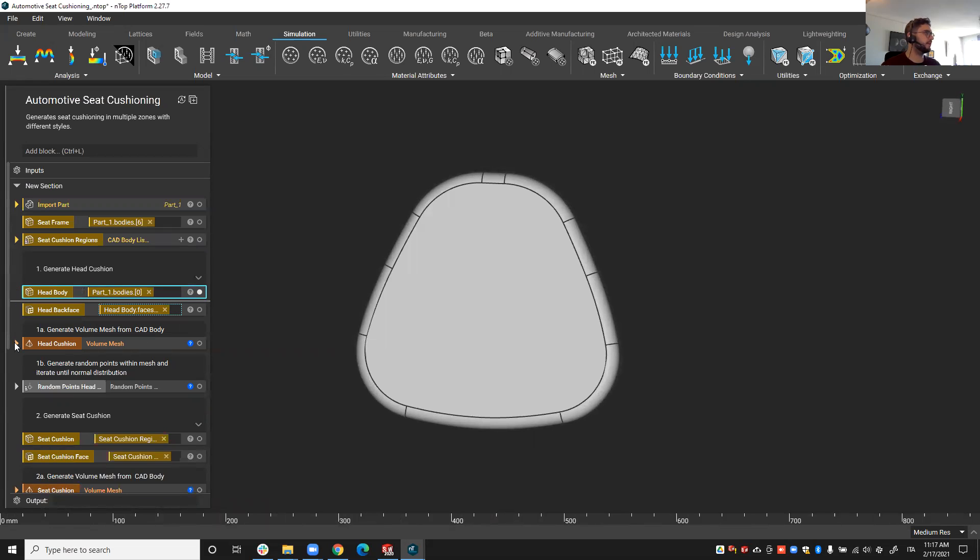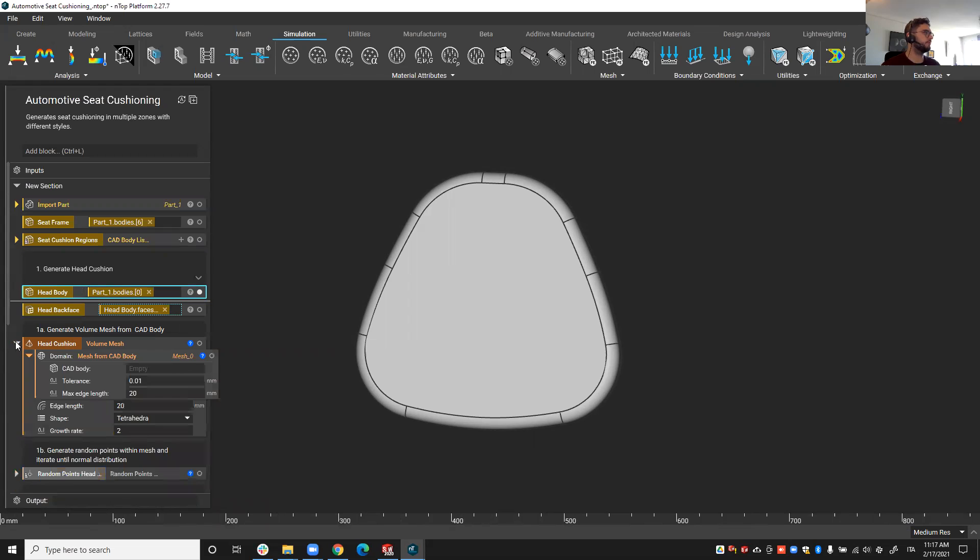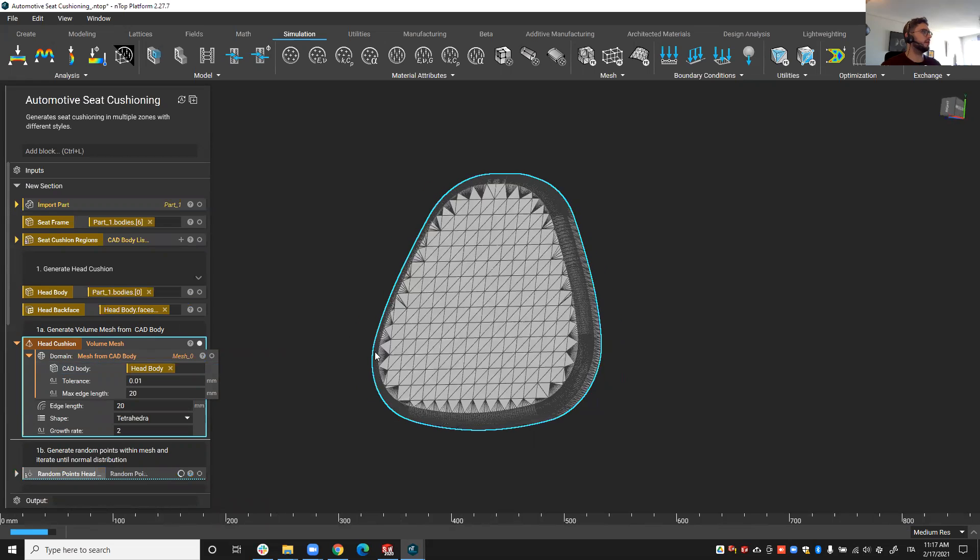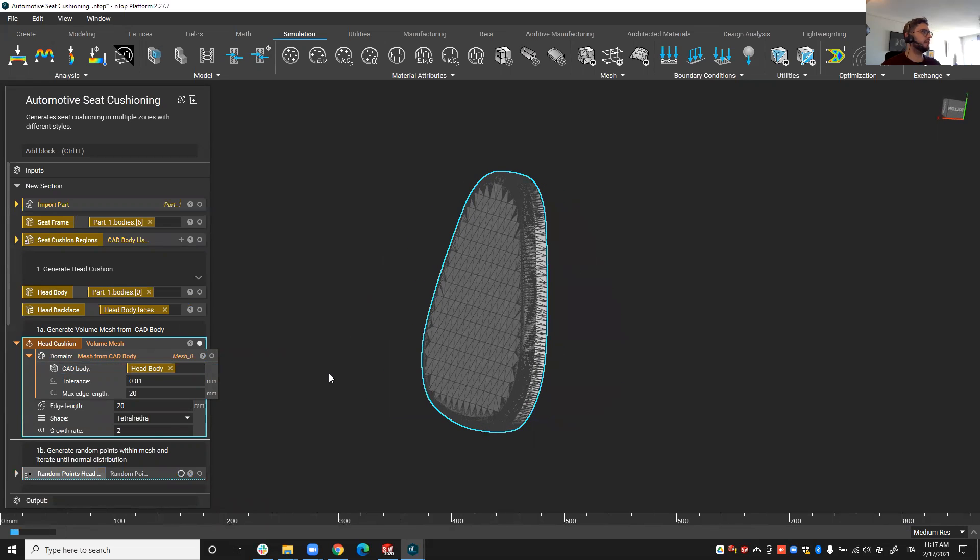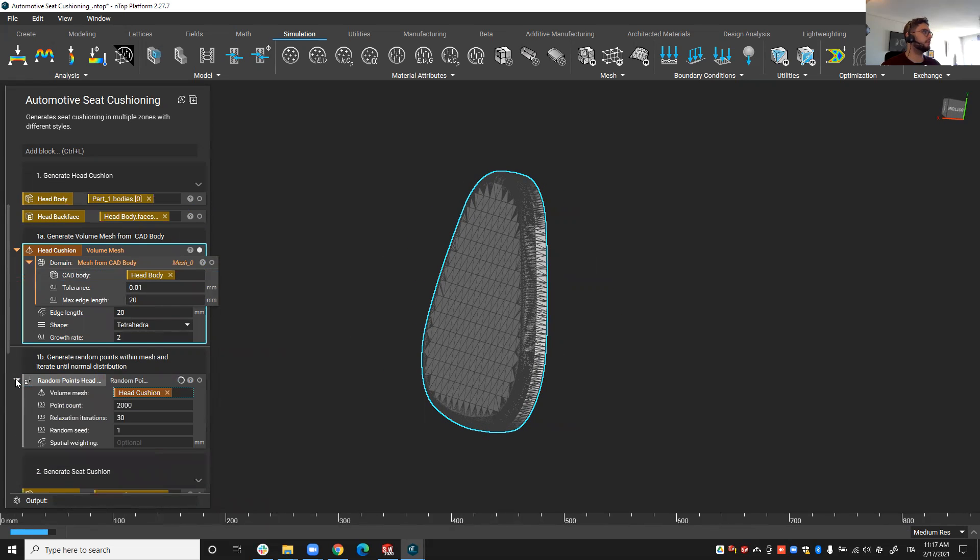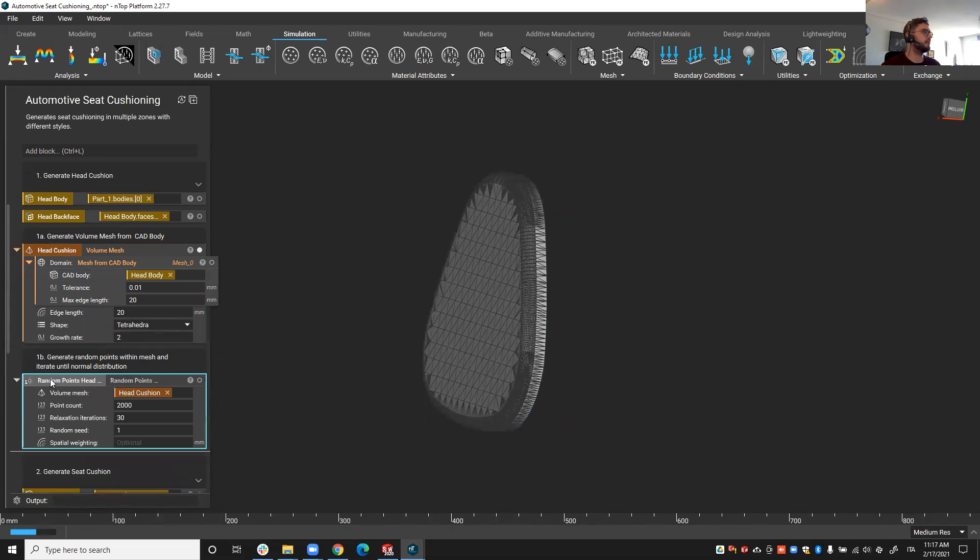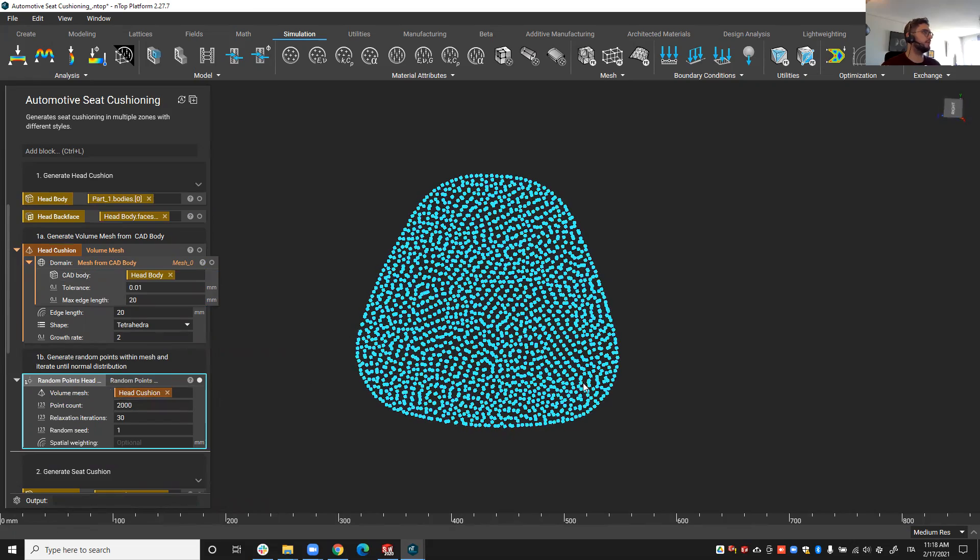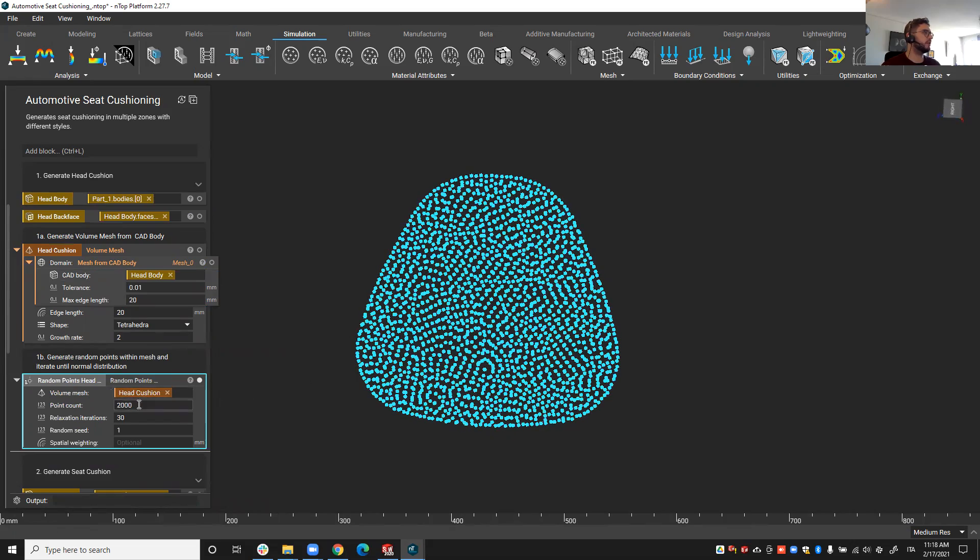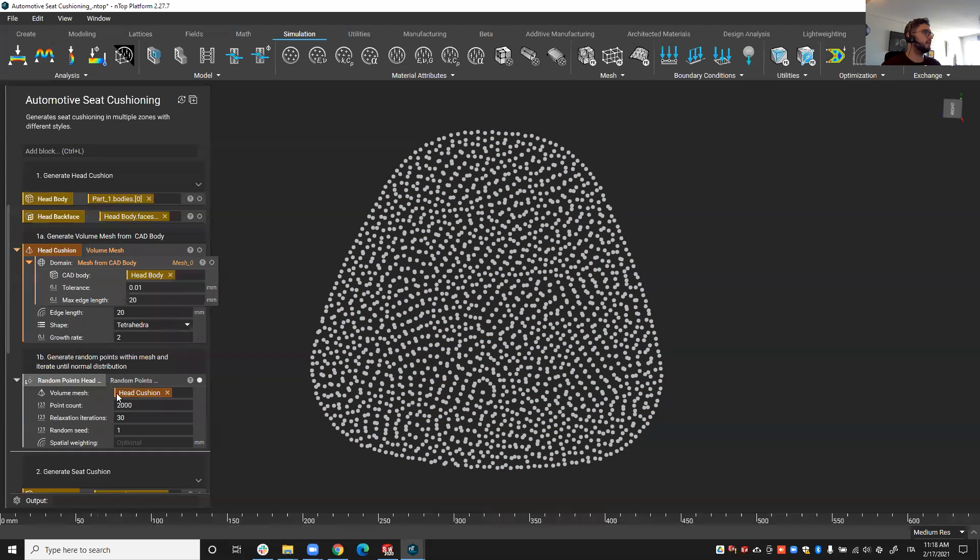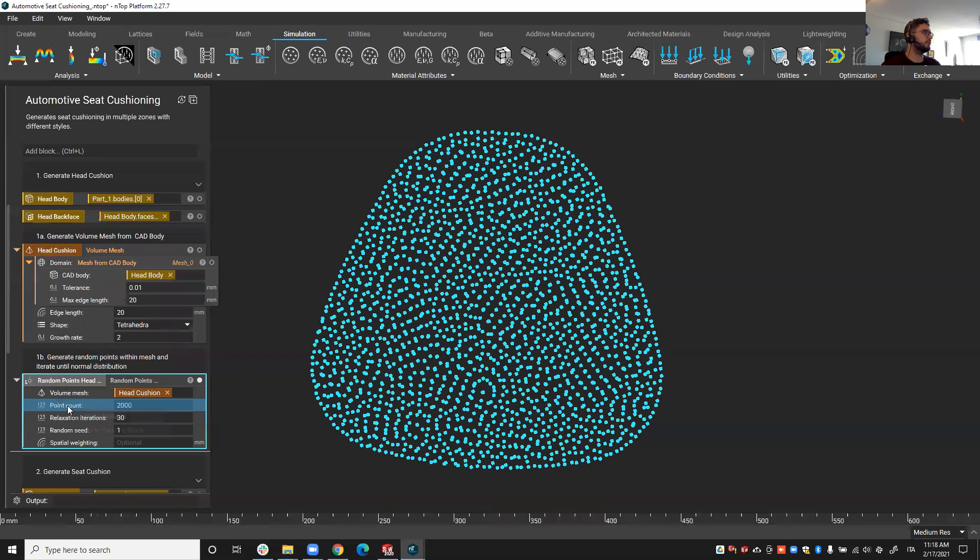Basically I am able to generate a volume mesh based on this body, and the reason why I do that is that I'm going to generate some random points based on this mesh. So you see that I have generated 2000 points on the mesh.